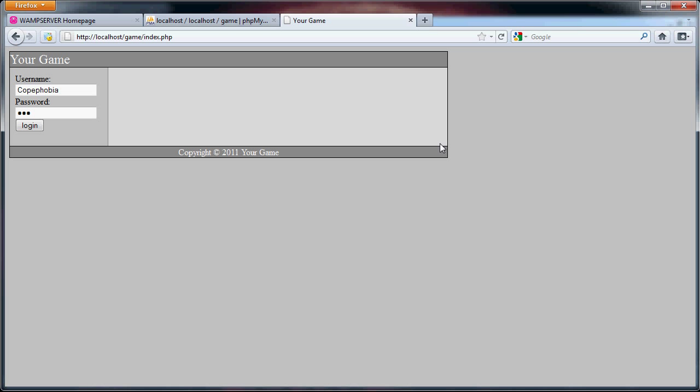Hello, and welcome back to this tutorial on creating a simple PHP strategy game. In this part, we're going to be dealing with a safe.php file, which will hold all of our users' game data. And we'll also be dealing with the simple navigation of the website.